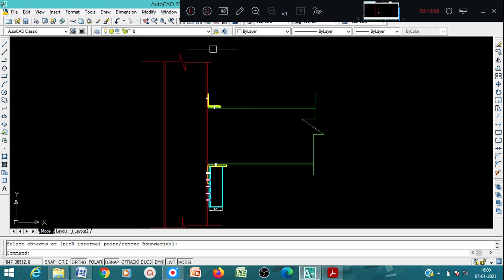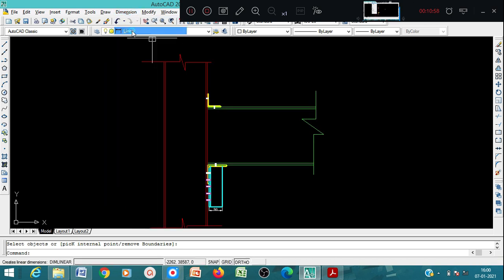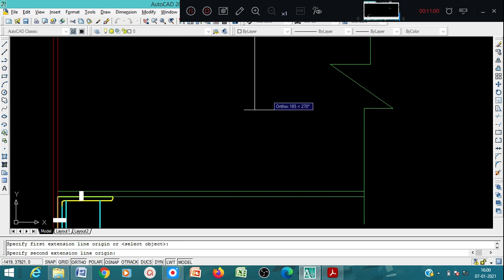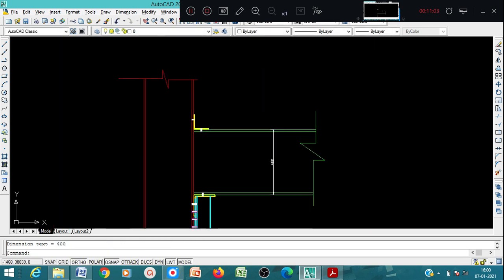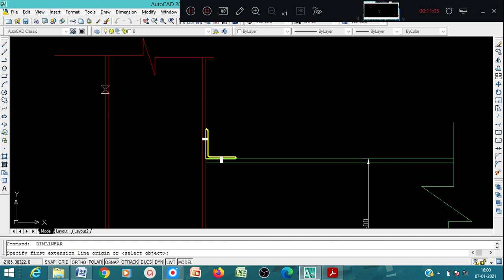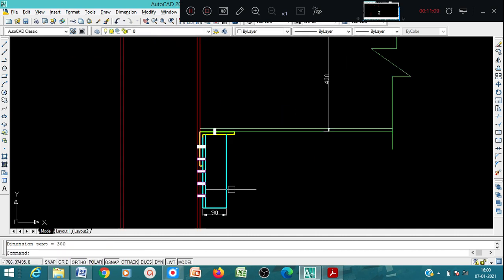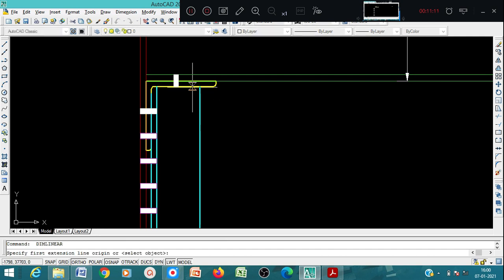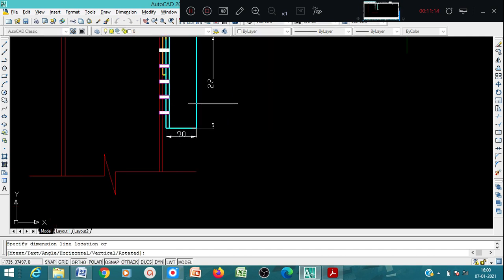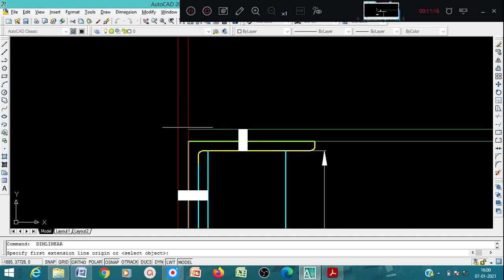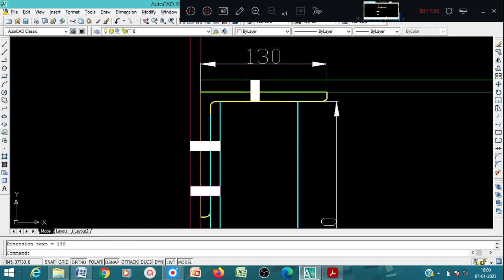Now we show the dimensions. This is 400, this one is 300. And this is 130 by 130 - that also you can show. This is 130 this way, and this way also is 130.